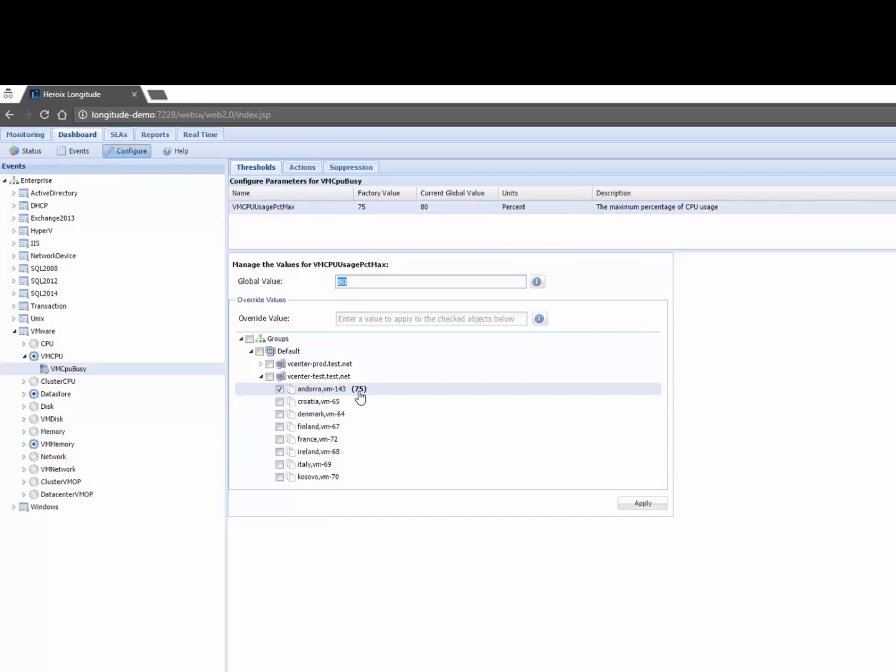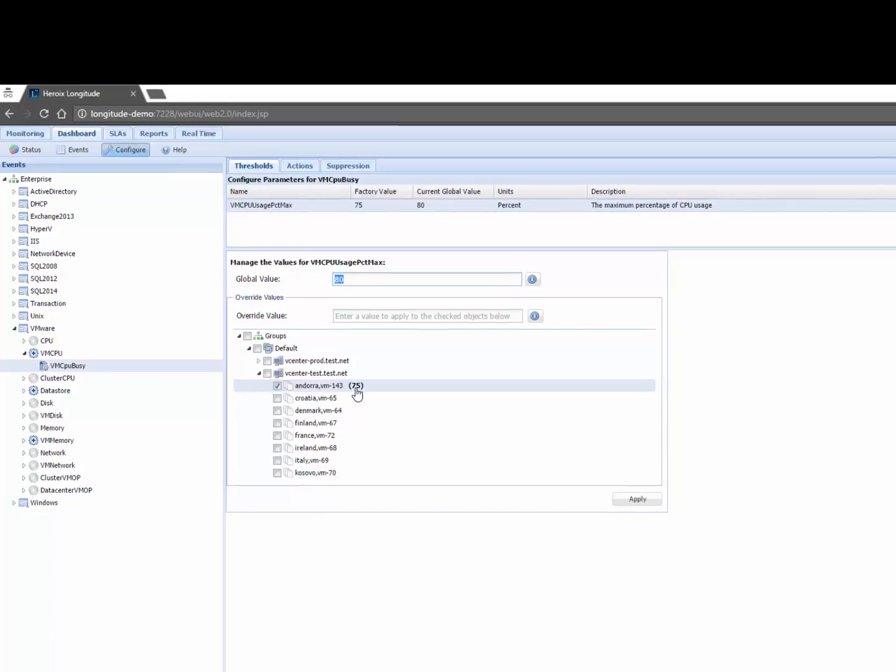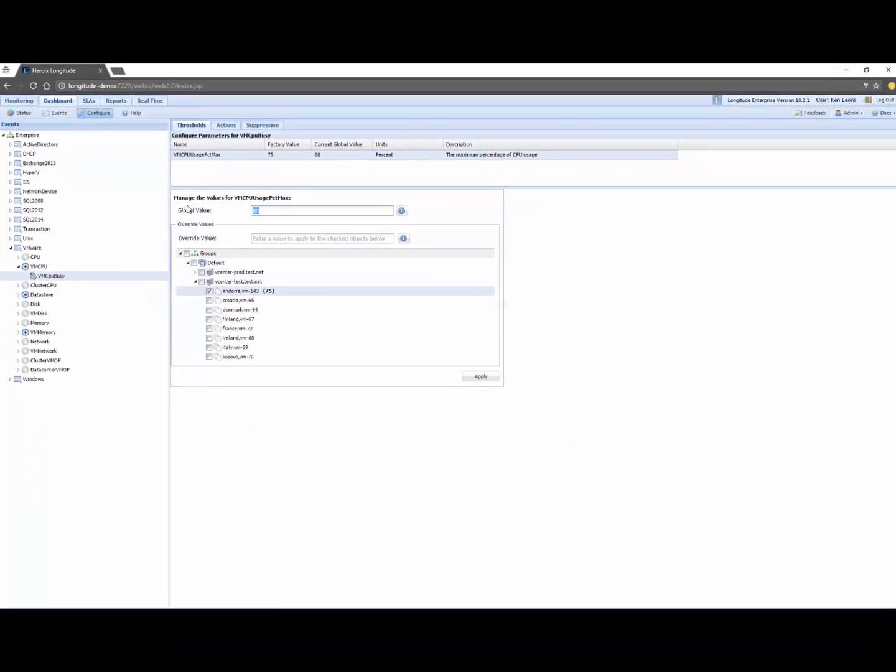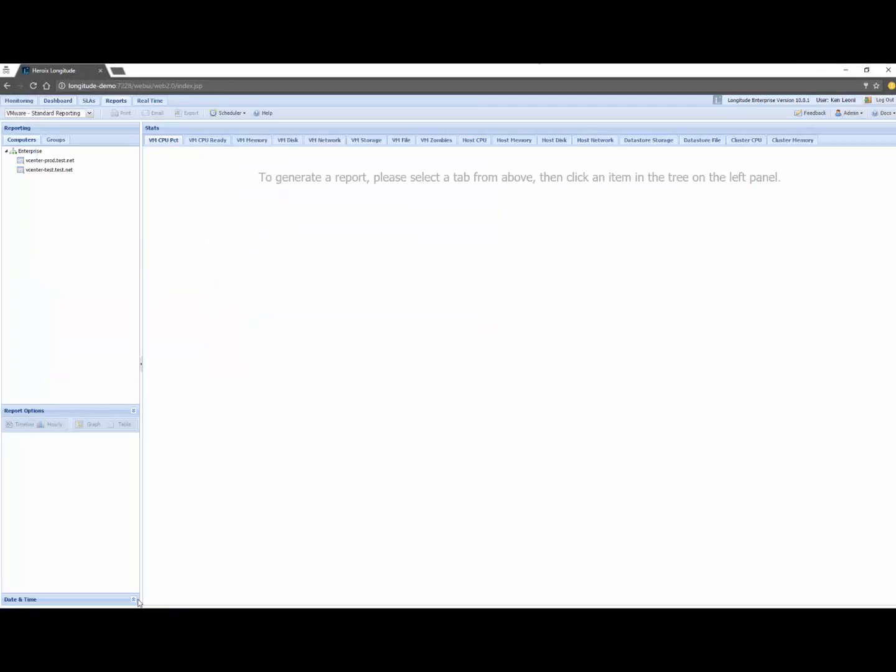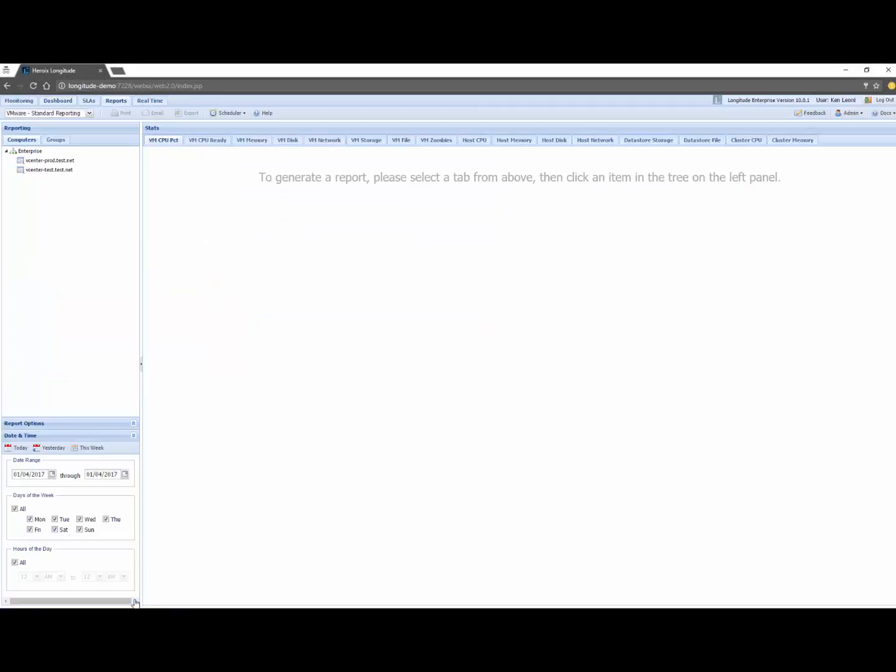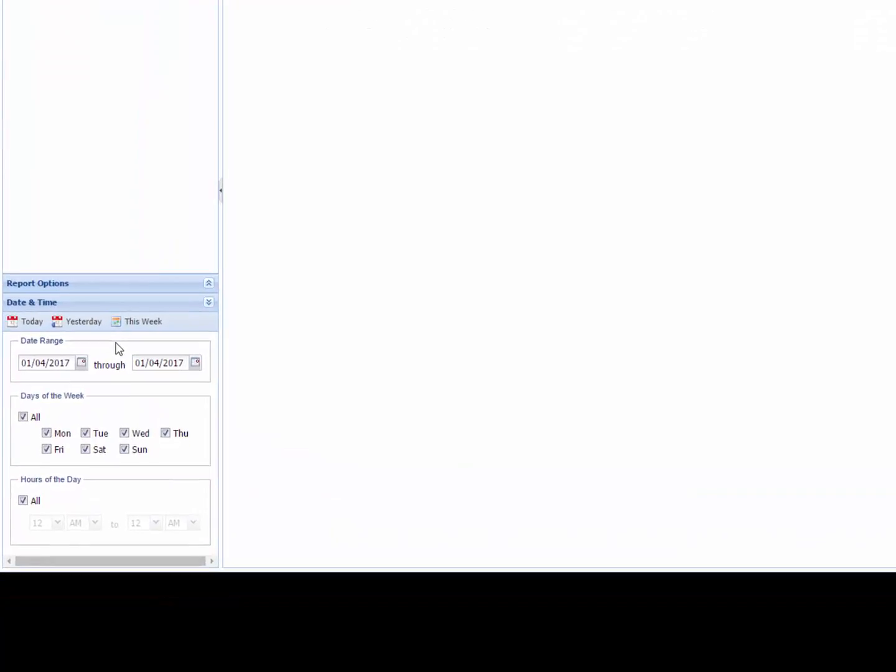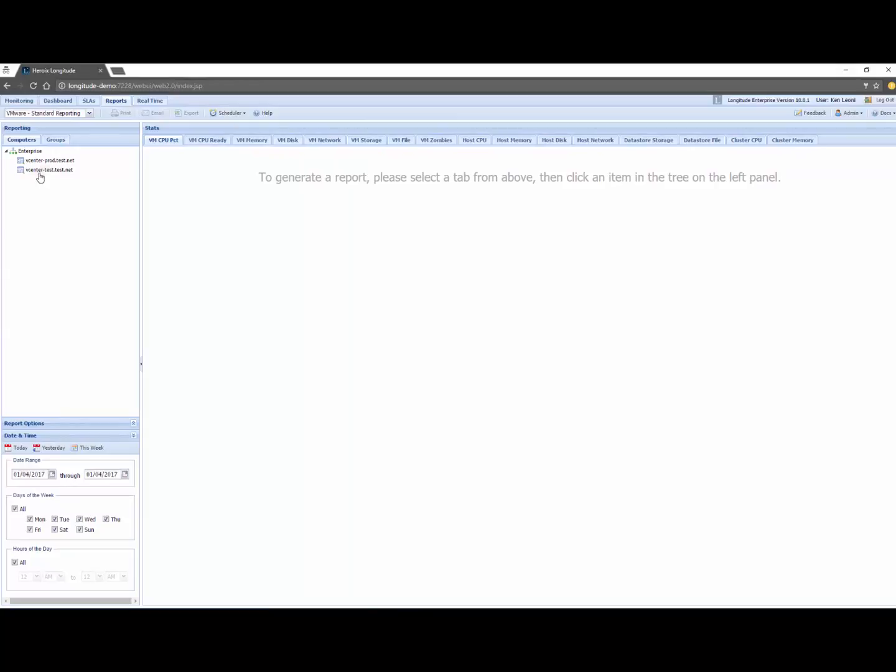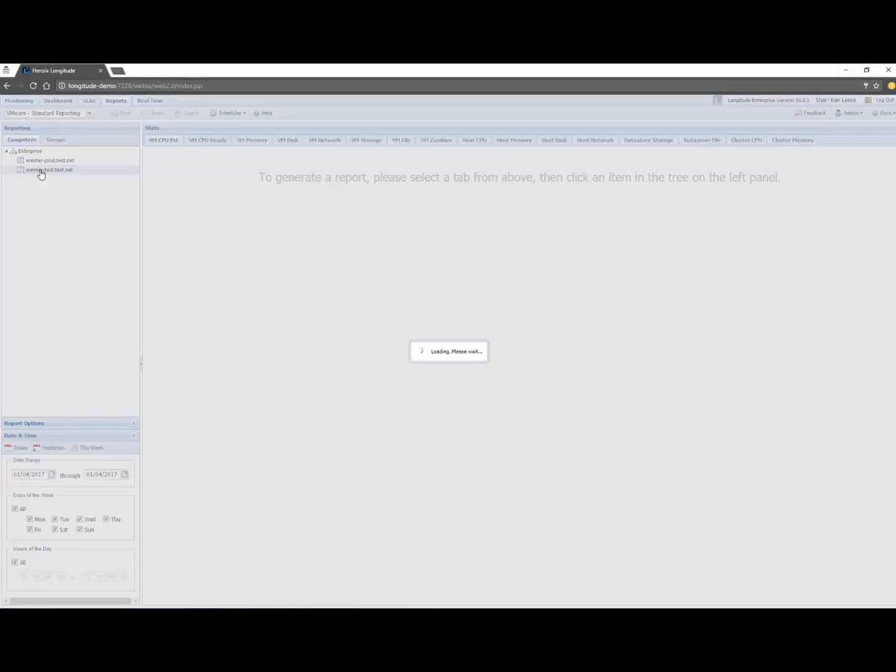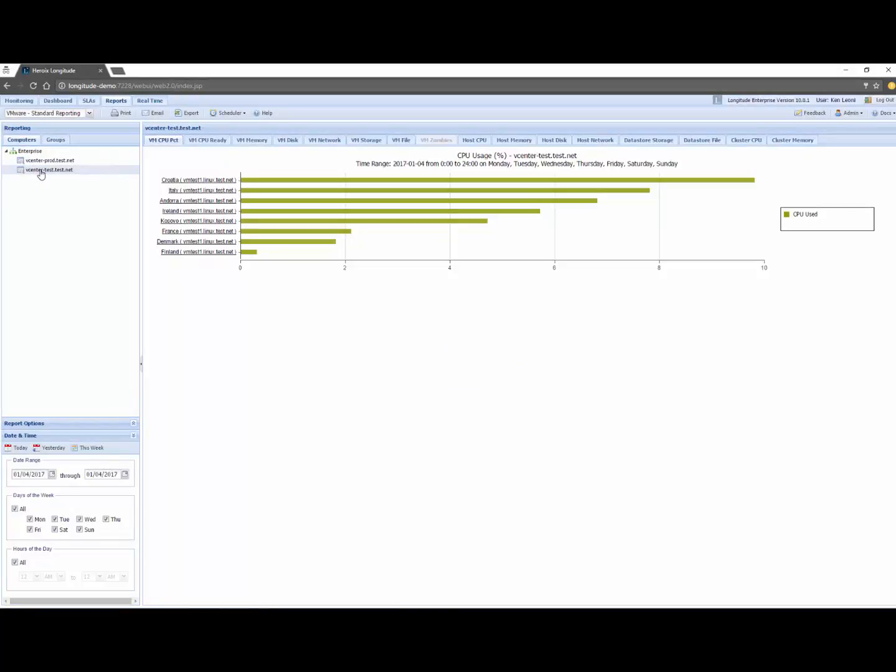So we've showed you how you can get alerts from Longitude, how you can get a visual representation of what's going on but we also want some historical context so I'll click on report. Like any good report writer Longitude maintains at least a year's worth of data, you can pick the date and time range. My main concern is we'll report on vcenter.test.net here and I want to see what my CPU VM CPU usage is.